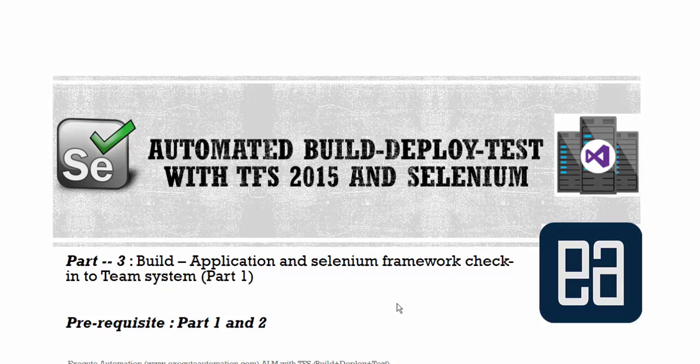In this video we'll be talking about building our application and Selenium framework check-in to team system, which is part one. I have split this into two parts since this video is a little bigger compared to other videos.